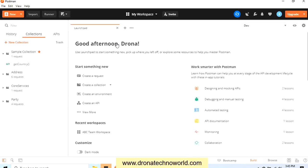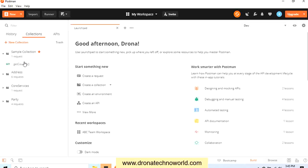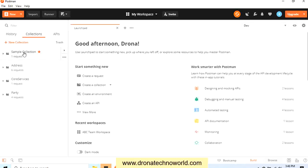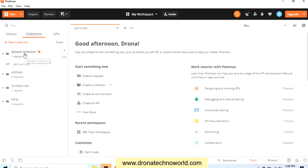The very first step is exporting the requests. In order to export the requests, we can go to the collection we need to export. So I'll go to this Sample Collection. I'm selecting the Sample Collection.